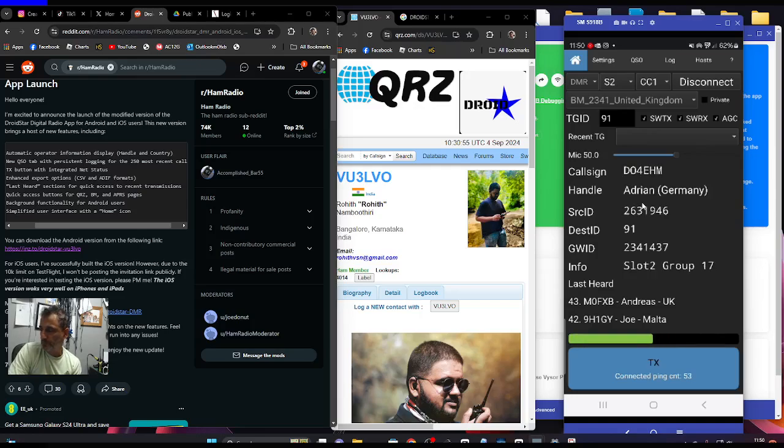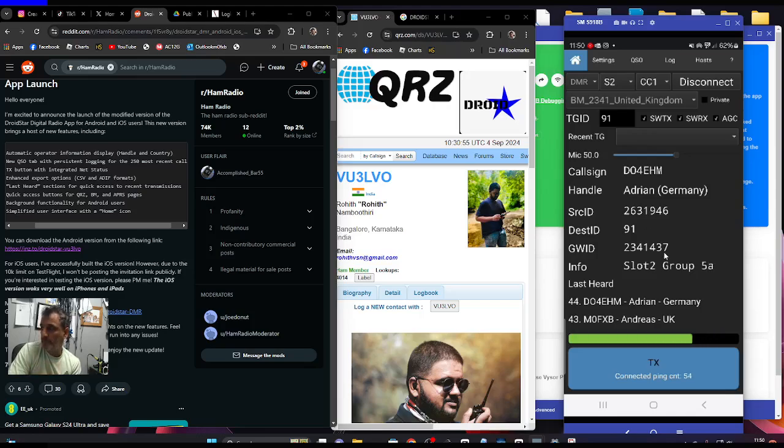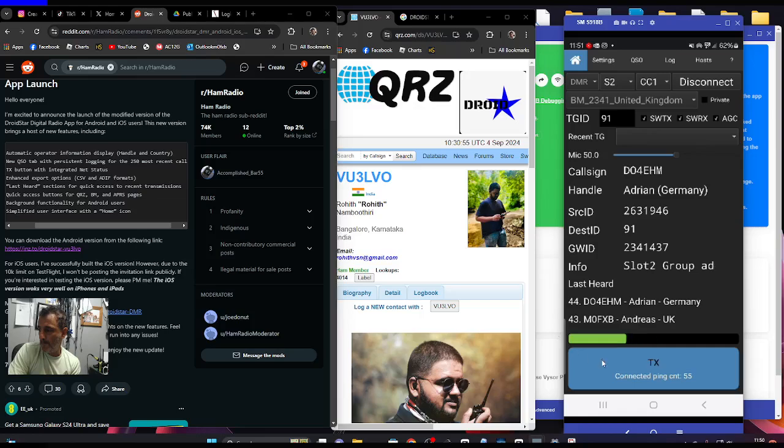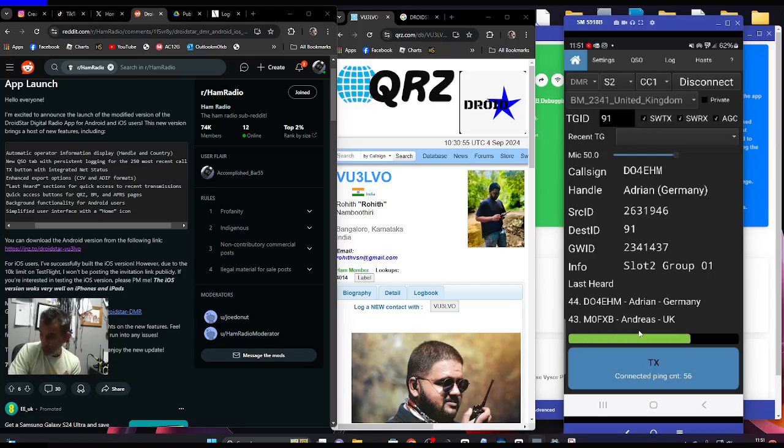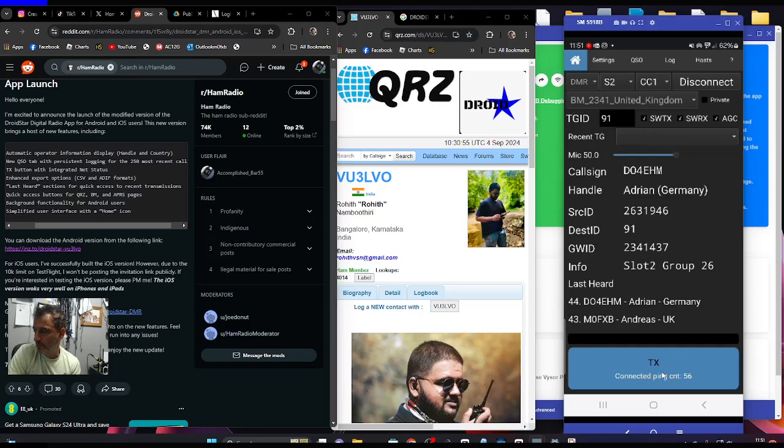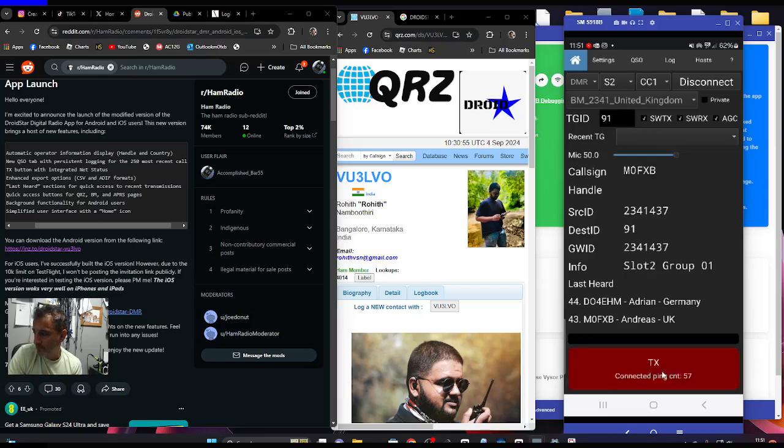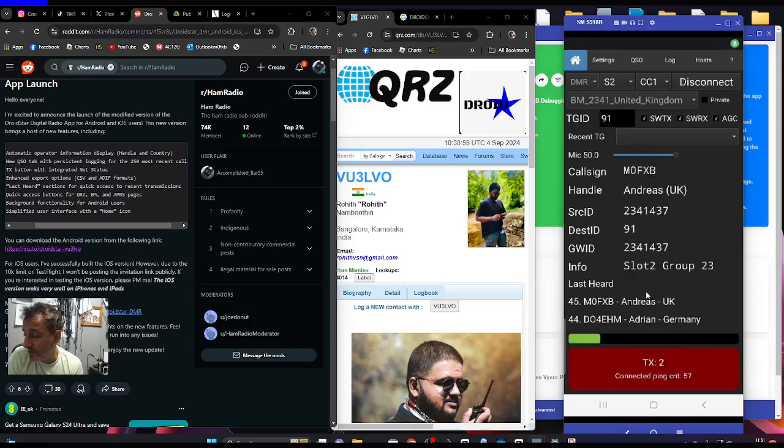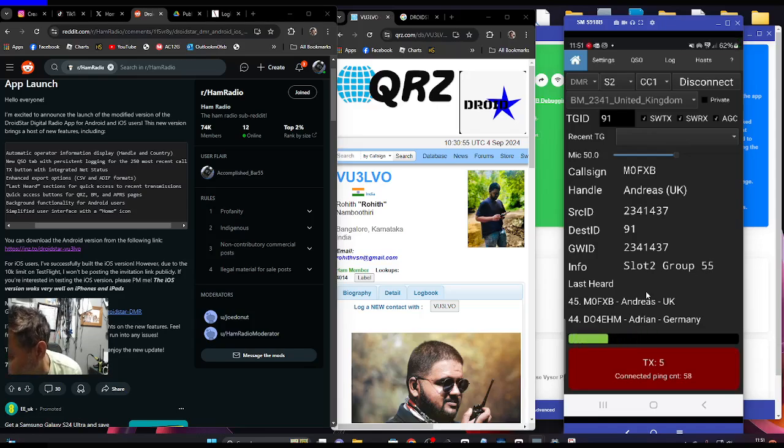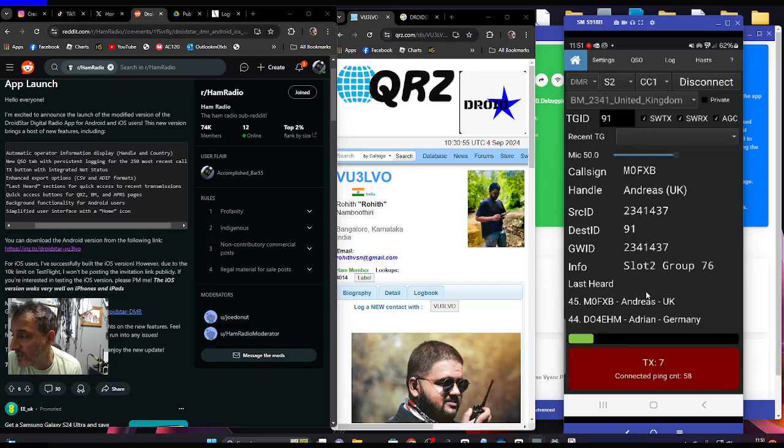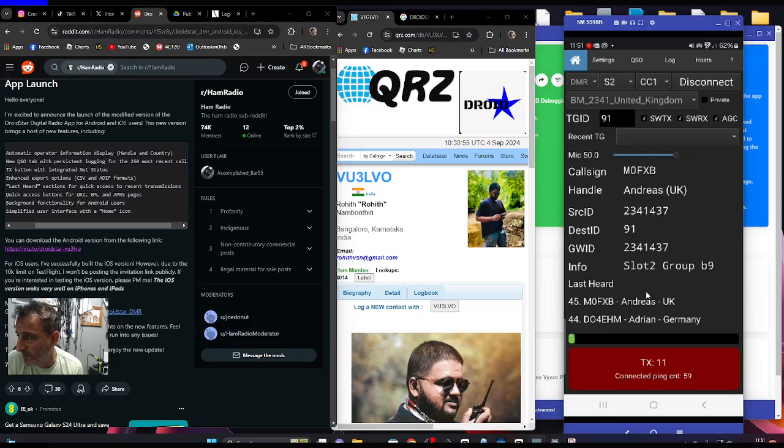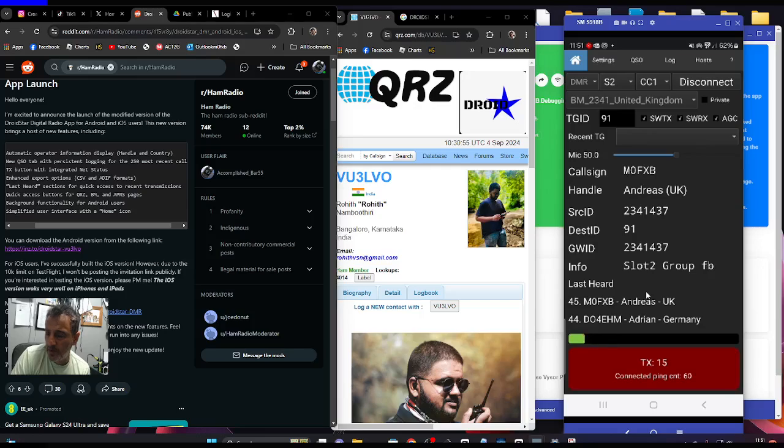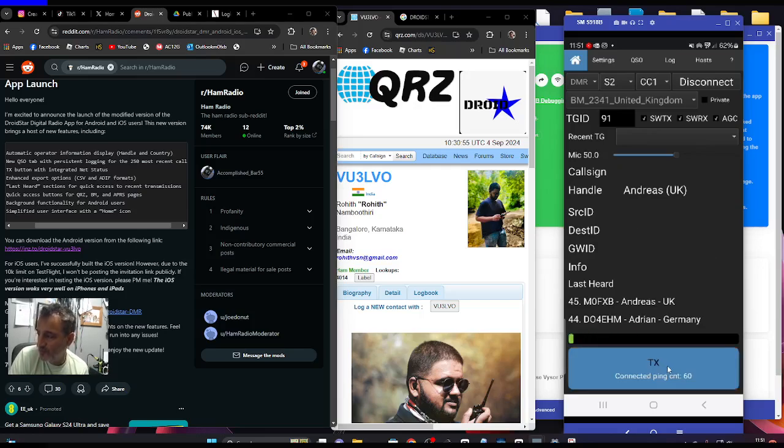I've been trying for so long to get this working because of the vocoder. It was quite a pain to get the right vocoder. Yeah, well the nice thing about the one I've got is the vocoder is built in, you don't have to install it. So if you check out my recent video, the link will be there, M0FXB, with all the links.